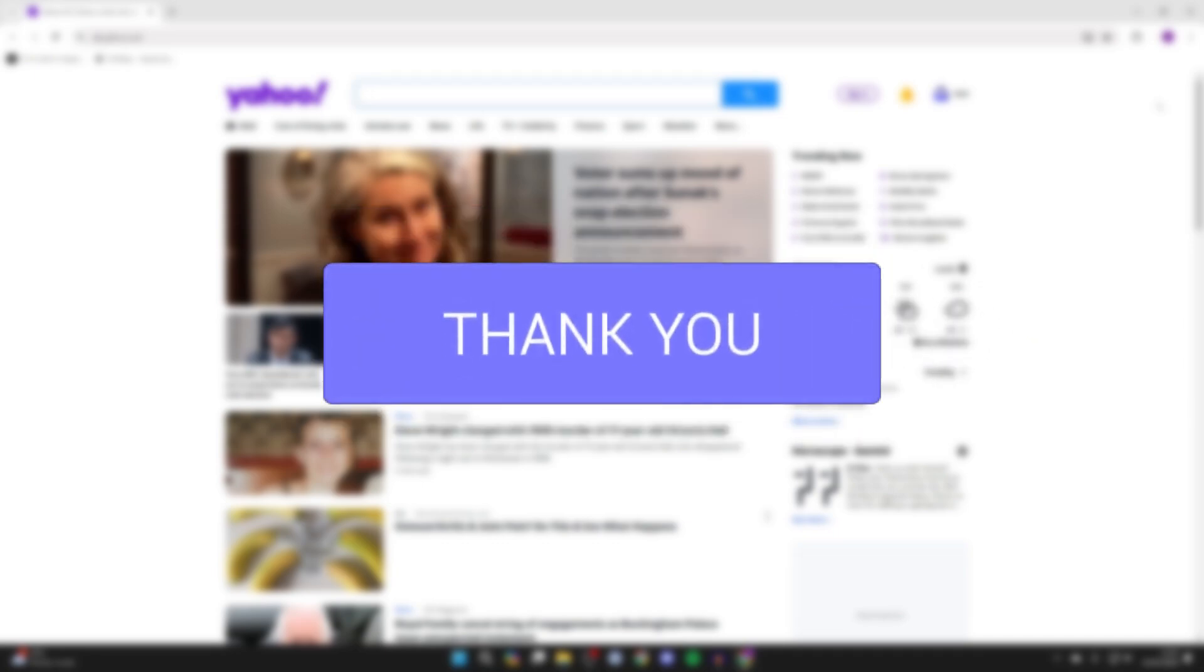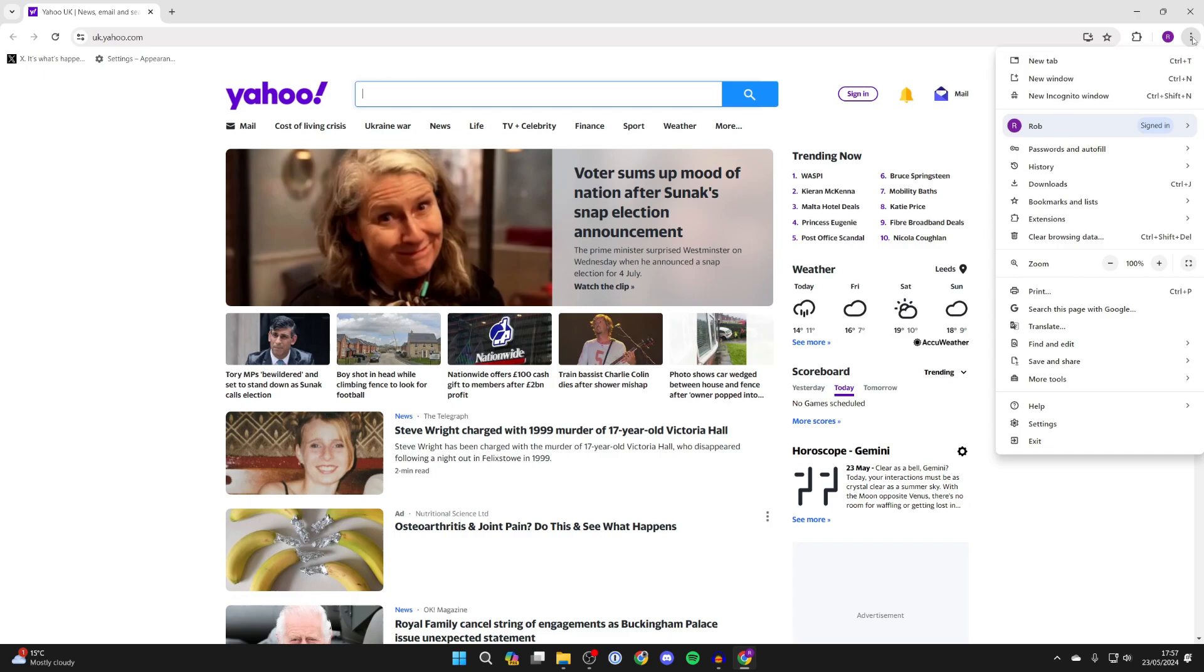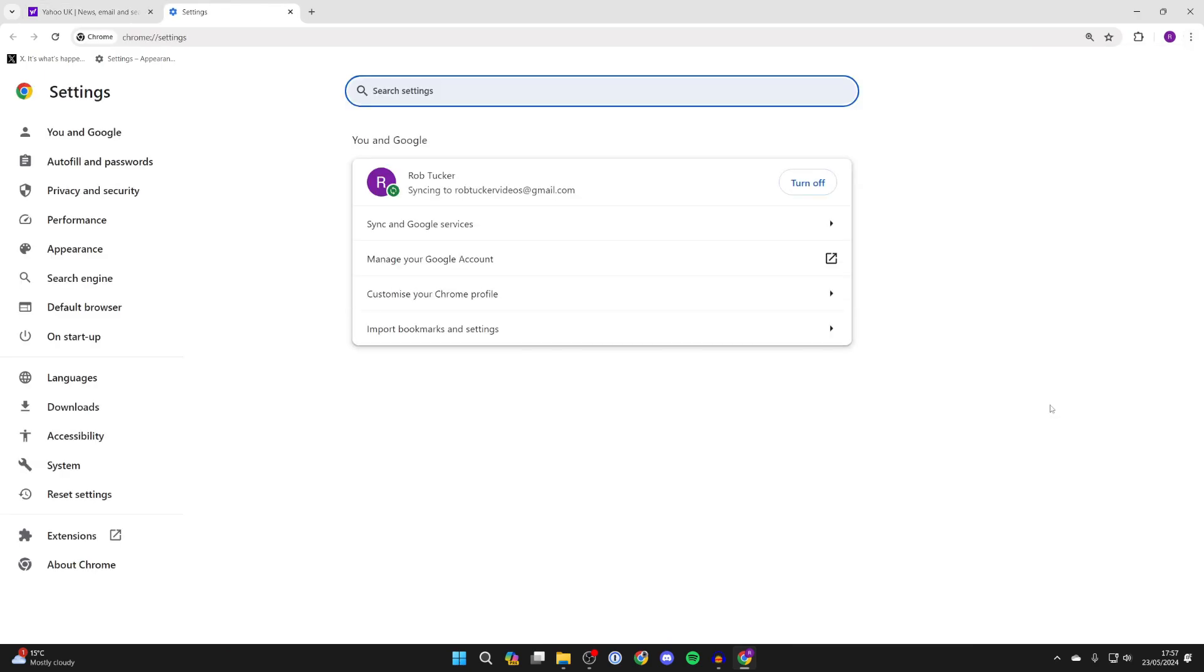So for whatever reason you don't want to be using Yahoo and you want to use Google. All you need to do is go to the top right and click on the three dots and click on settings.